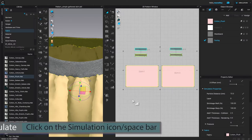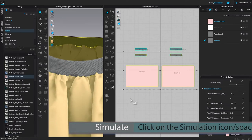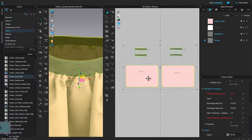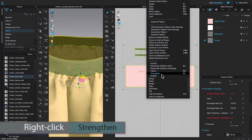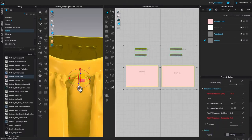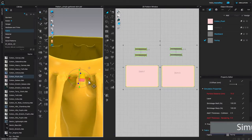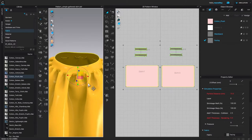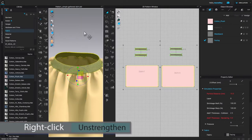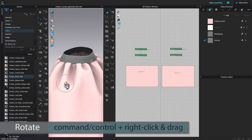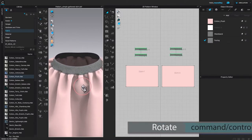I'm going to press the spacebar again to simulate. After that, I'll key-select all these pattern pieces, then right-click and select Strengthen. I'll press the spacebar to simulate, press it once again to stop, then right-click and select Strengthen again.